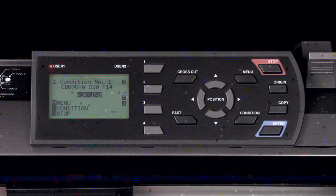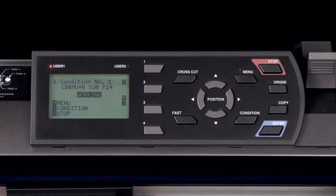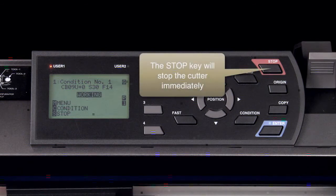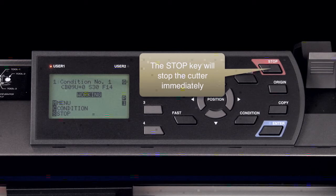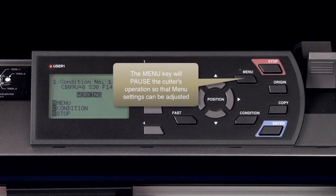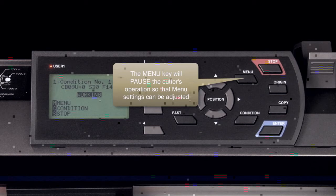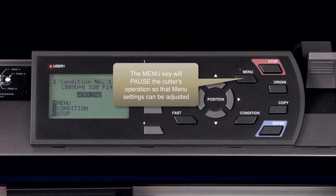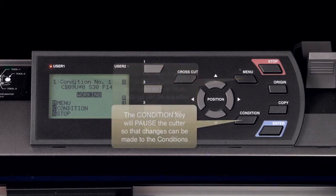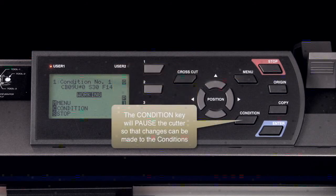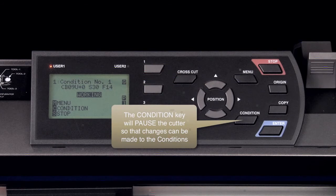If you have a hard time remembering which button does what, the stop key will stop the cutter immediately, allowing the media to be adjusted. The menu key will pause the cutter, allowing you to change the cut settings. And pressing the condition key will pause the cutter as well, but allowing you to change a cut condition settings directly.